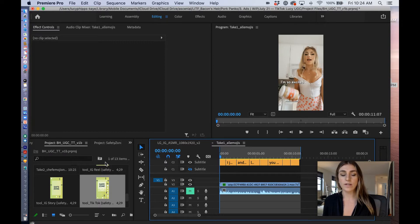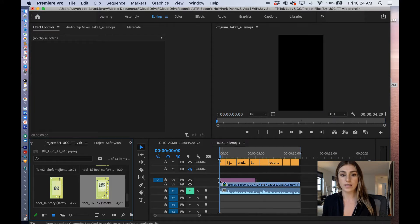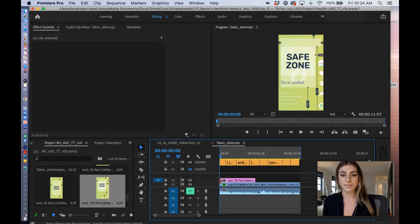So I've already gone ahead and imported our resources into the proper media folder over here, and I'm just going to drag it into my timeline.